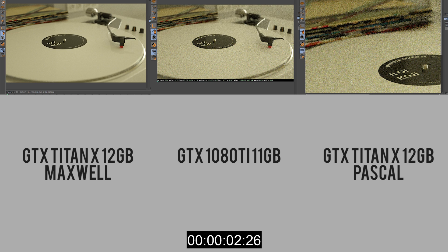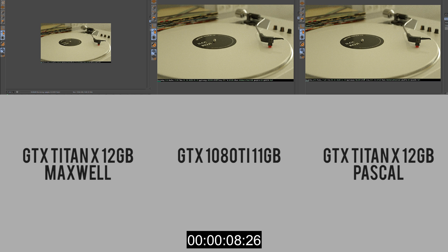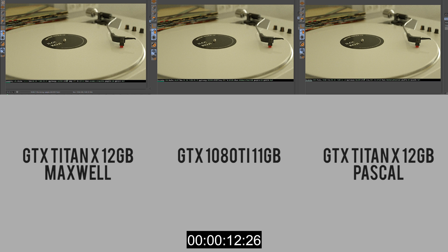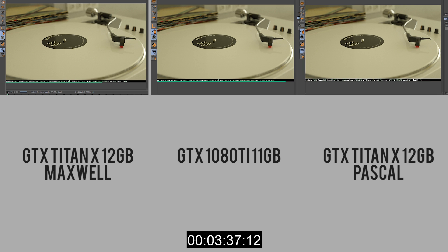Jumping straight into rendering all three cards simultaneously — they all started at the same time. I'm just adjusting the viewer window here. The timing is pretty much on par for all of them so far, so I'll speed it up instead of waiting around.